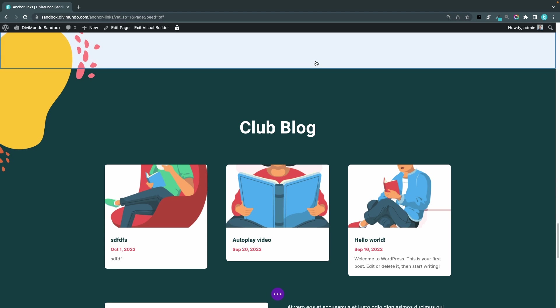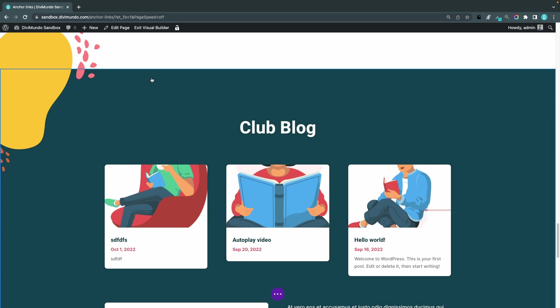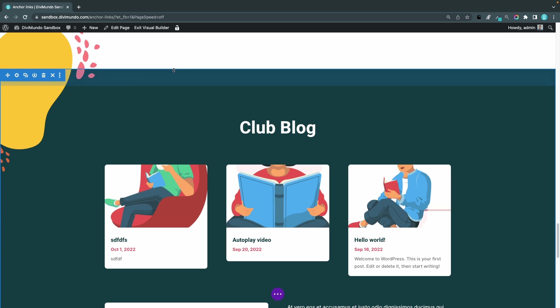So the anchor link will be attached to the top of the element where you add the ID. In this case I added it to this section so the visitor will be sent to this point, the top blue line here in the section.